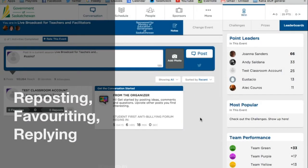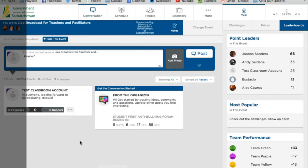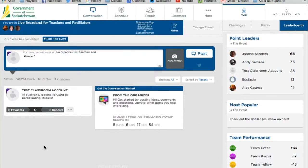In addition to posting, there are a number of other things that I can do on the LiveQ app. For instance, I can favorite or repost particular posts.